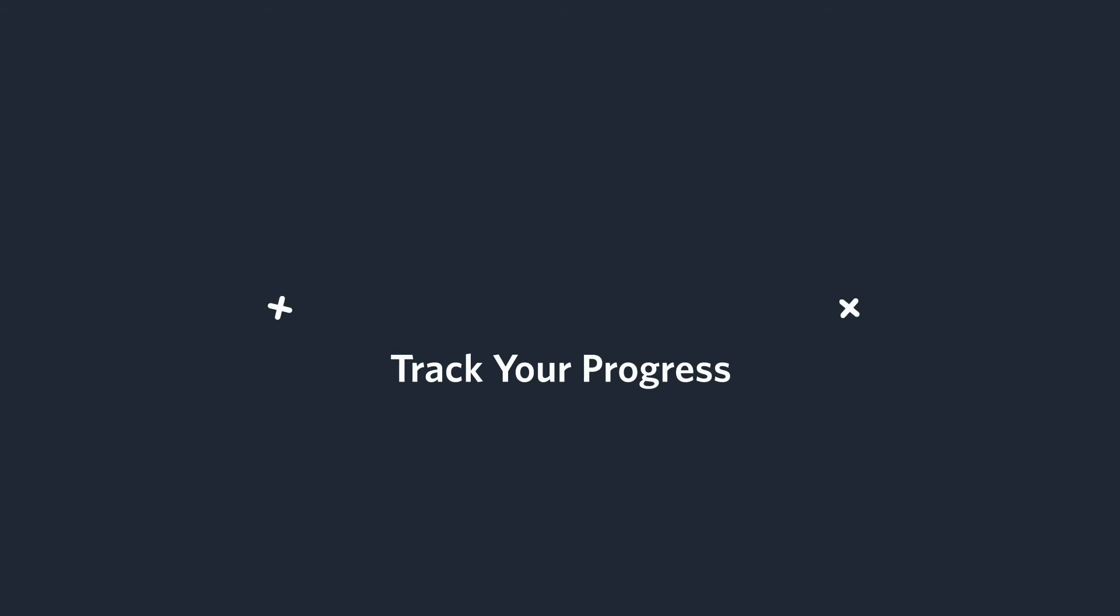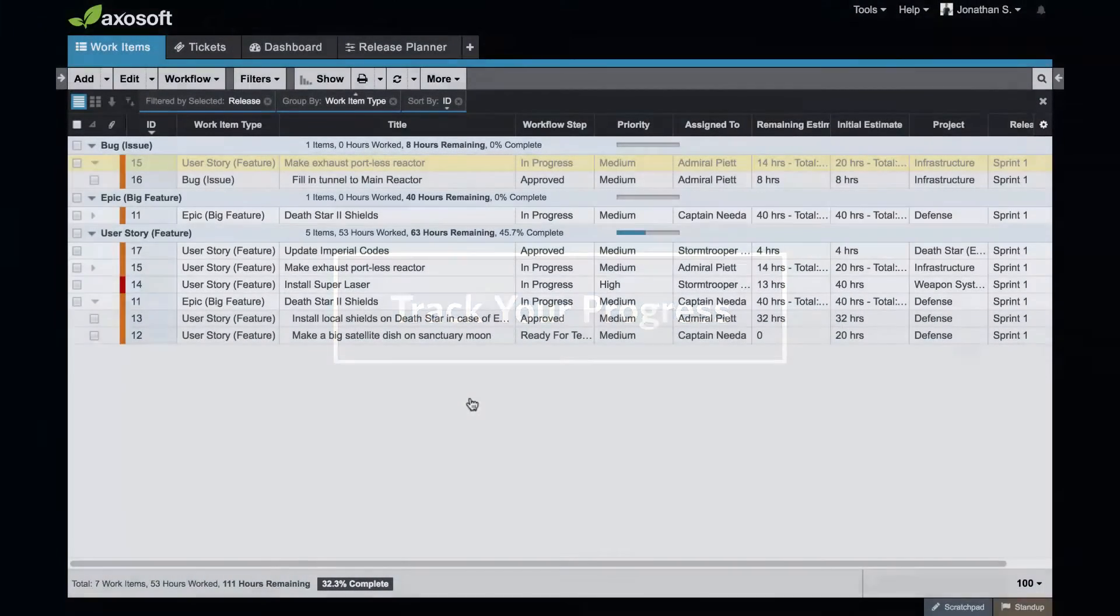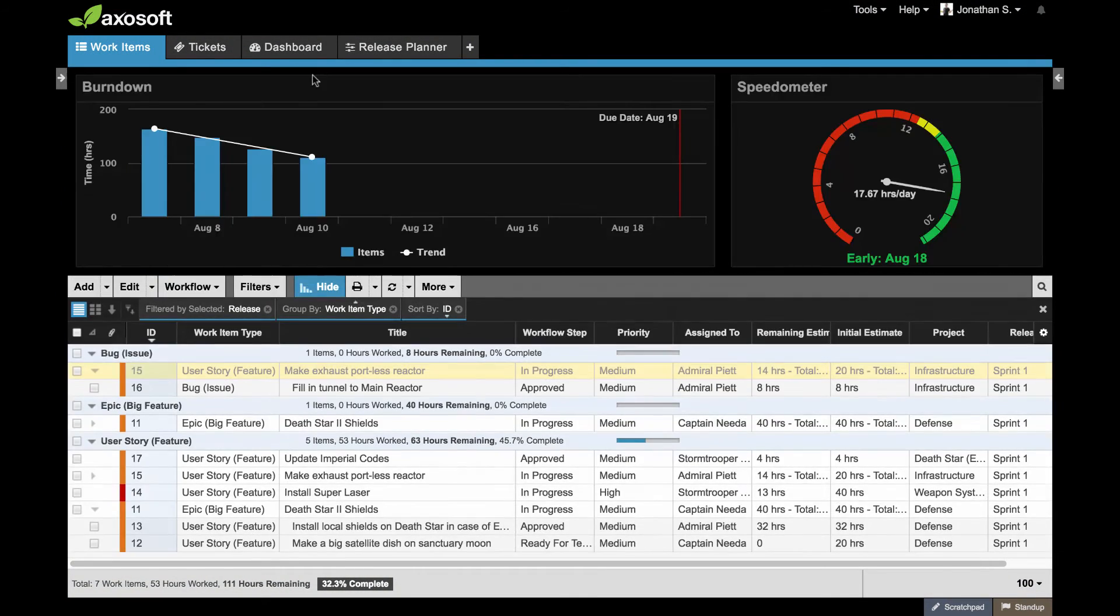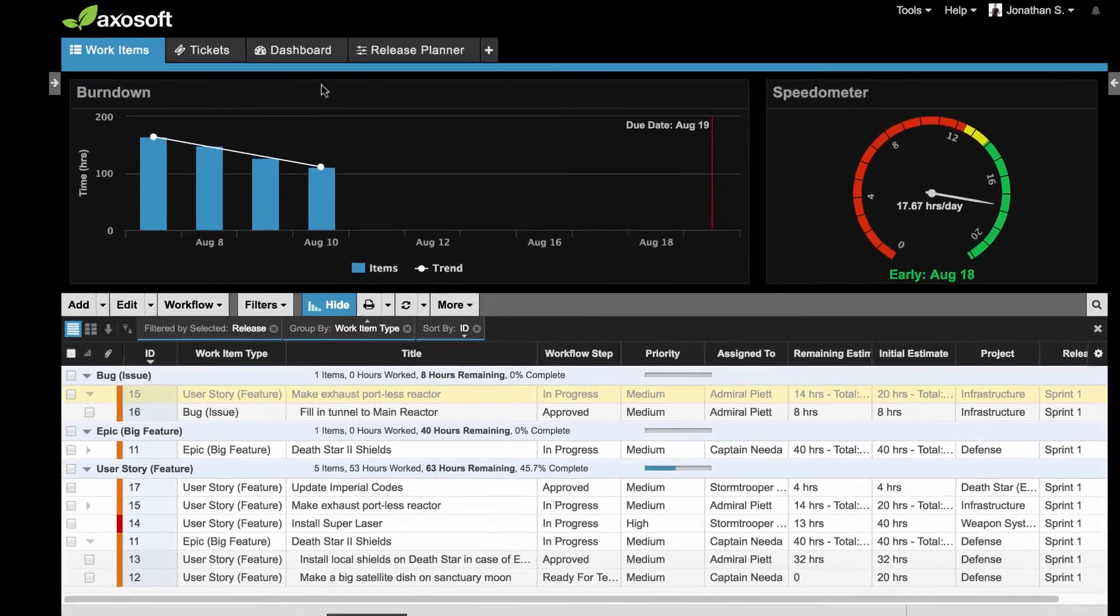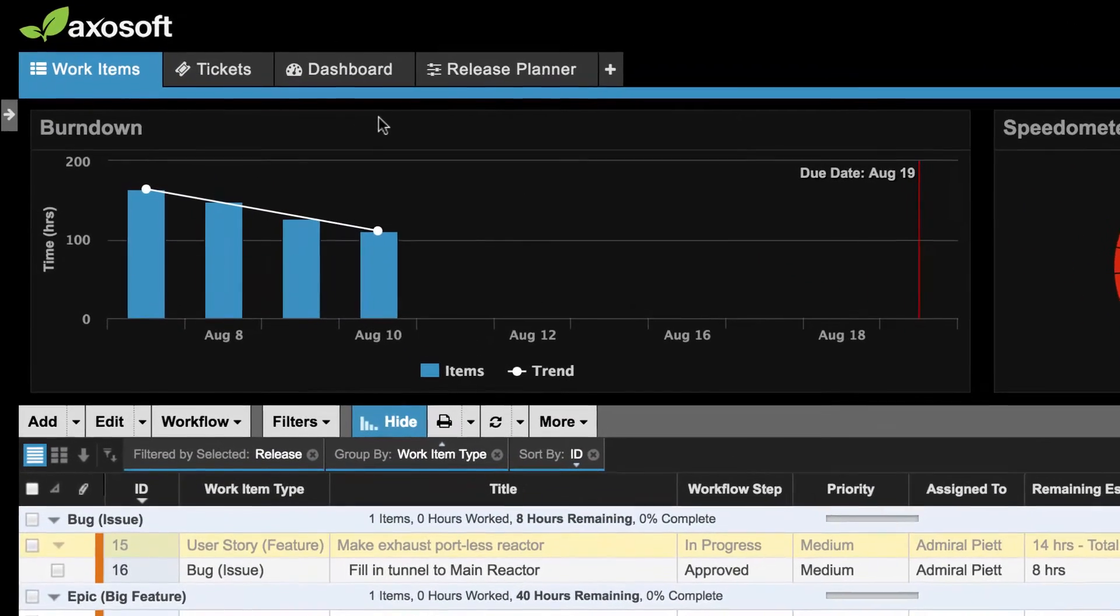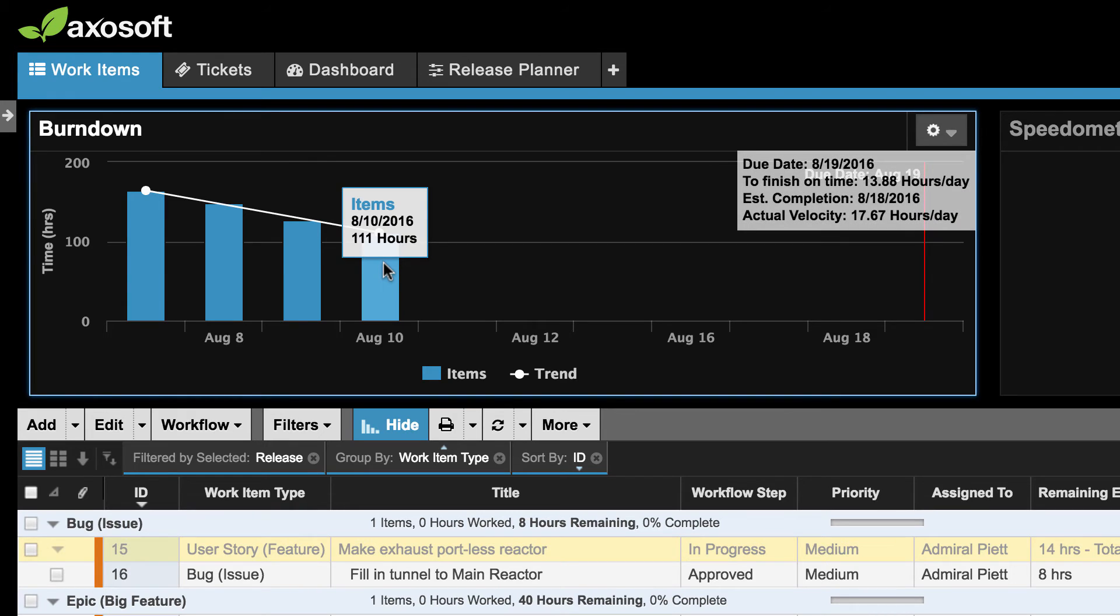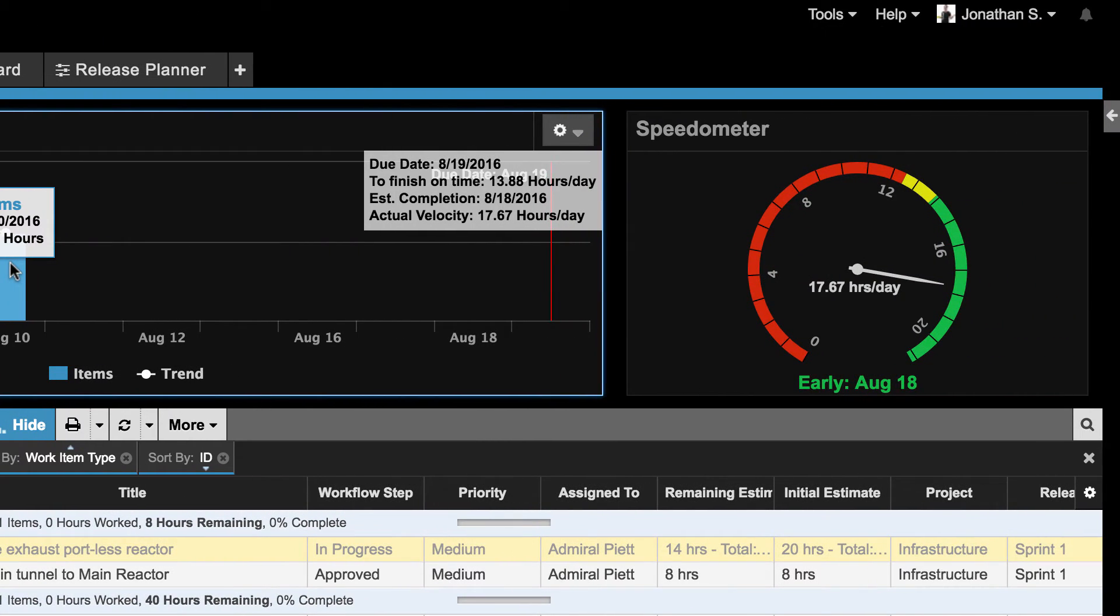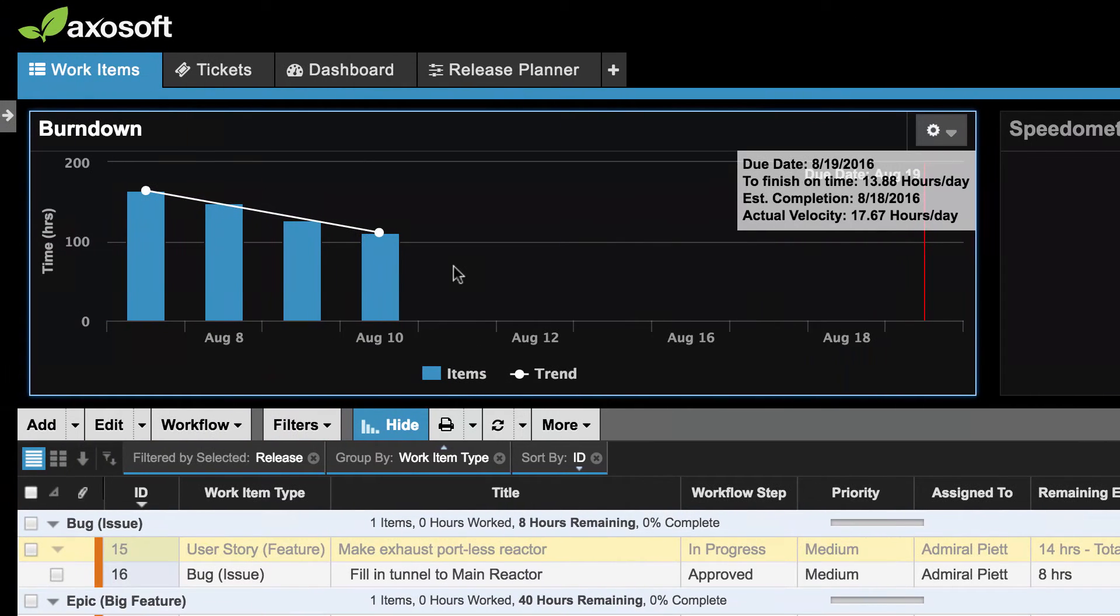With the planning complete and work started, let's now make sure we can track our progress. The best way to track your progress for any release is to use the burndown chart. The burndown chart tracks the remaining estimates of all items assigned to your release or sprint. As you and your team log work logs, the burndown will begin to update and estimate your projected ship date.